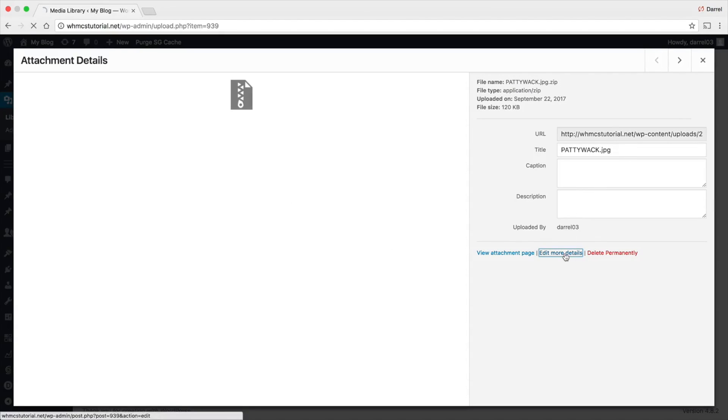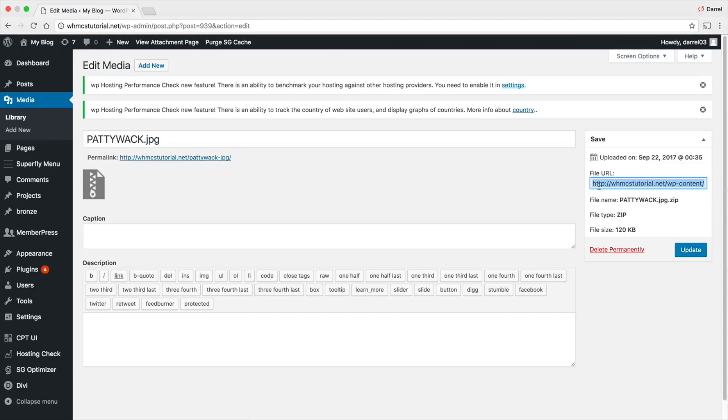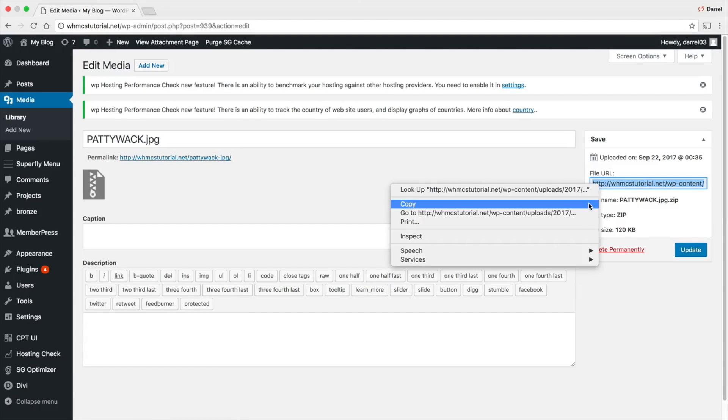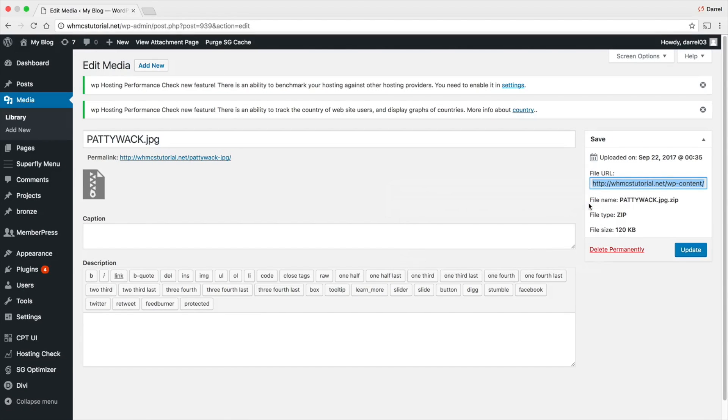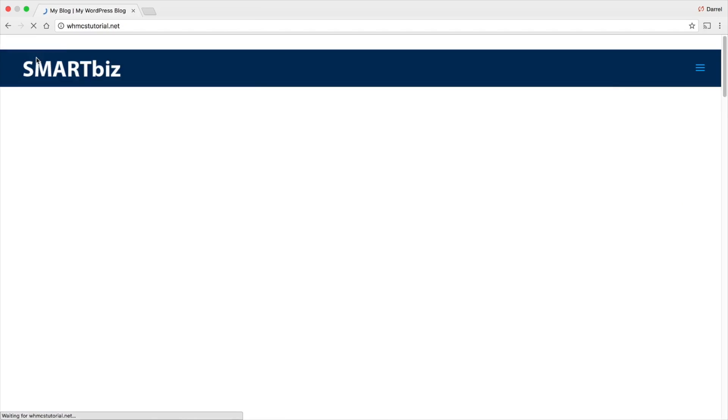Now, over here, I'm going to go to edit more details and I'm going to copy this link right here. So copy that link. Now, we can take this link and put it anywhere on our website. So let's go to visit website.